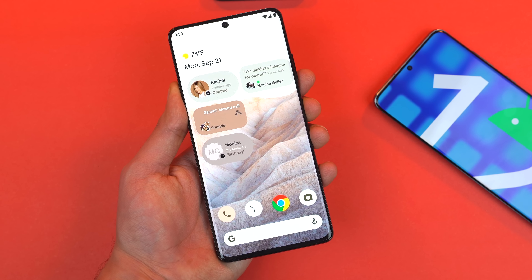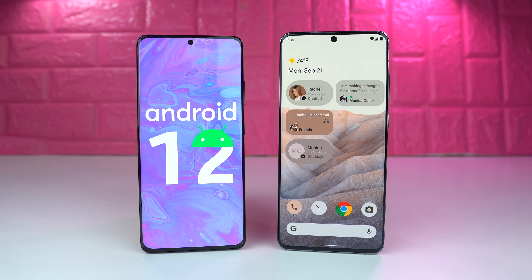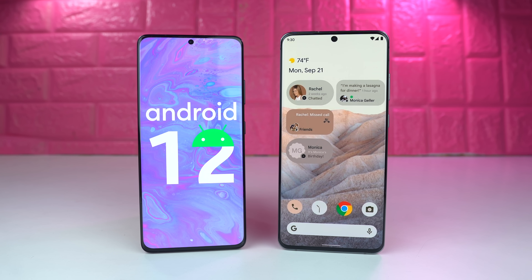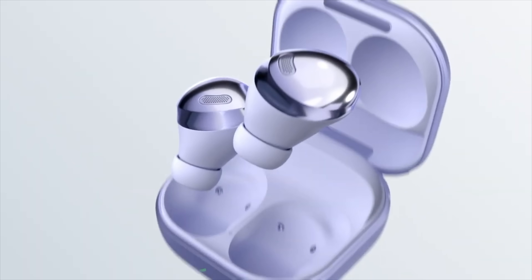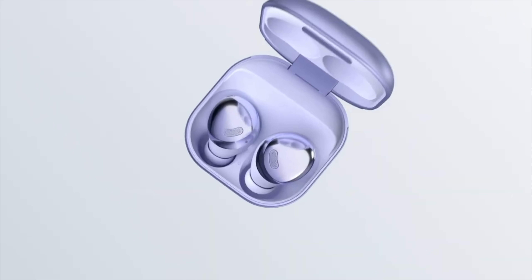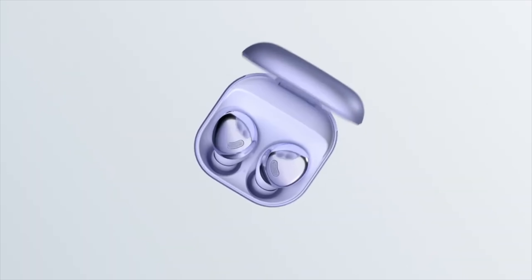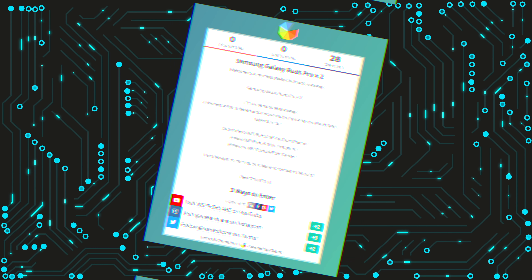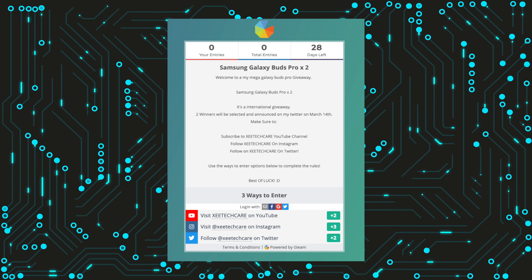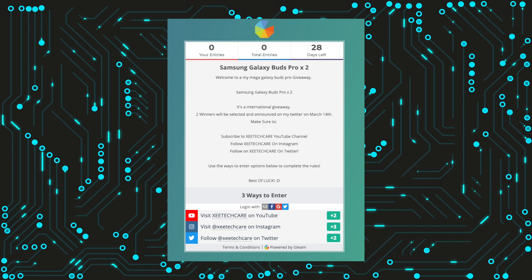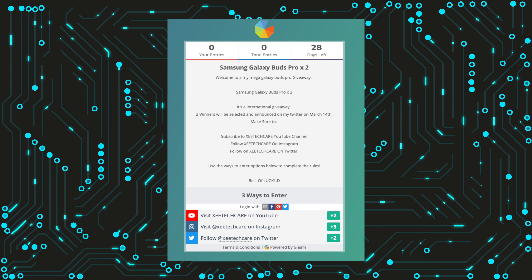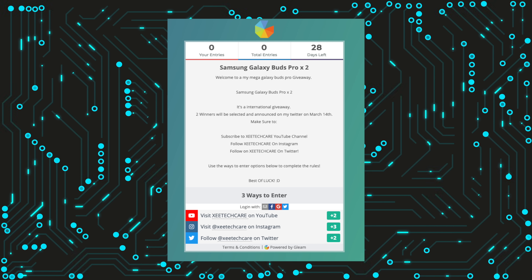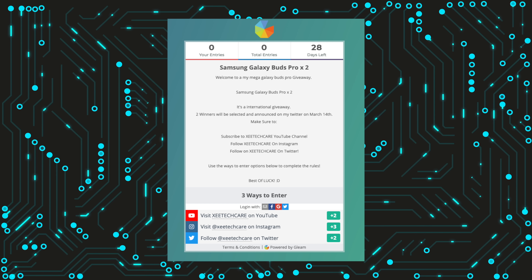Be sure to subscribe — I'll definitely be covering that on the channel. And in case you missed it at the beginning of the video, the giveaway for the Galaxy Buds Pro is live. You can check the link in the description. With that being said, I will see you guys in the next one. Peace out.